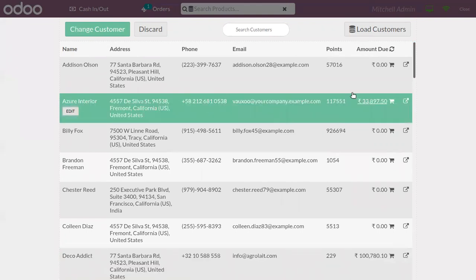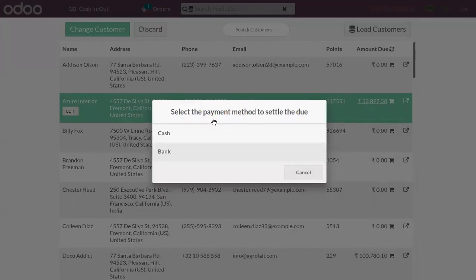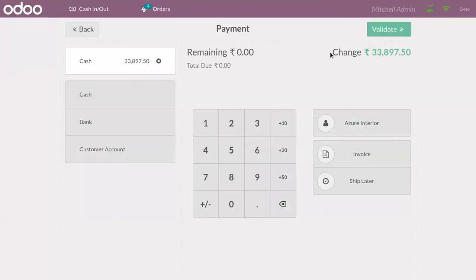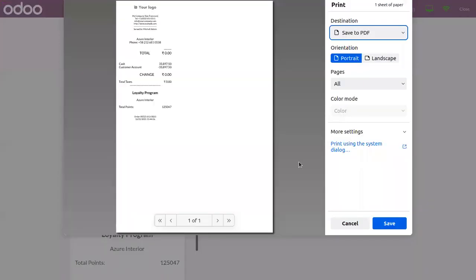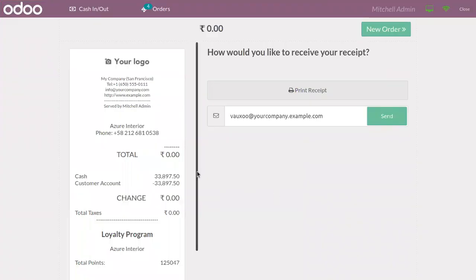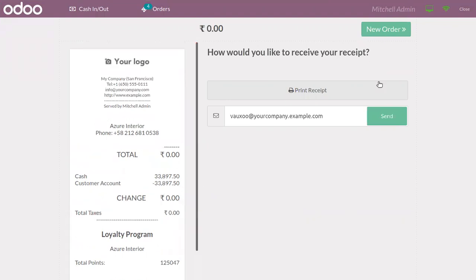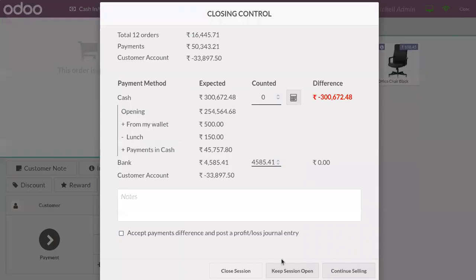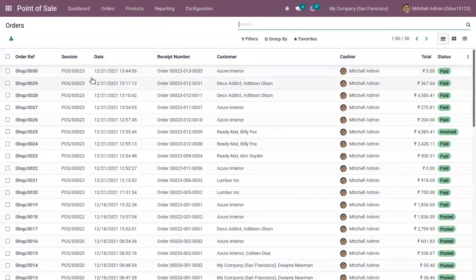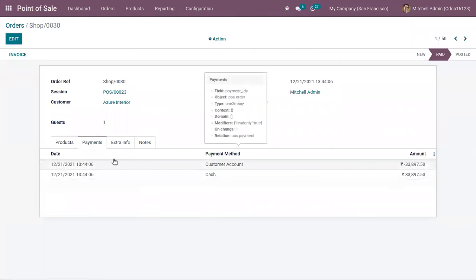When you click on a customer, you have an option to click on the card and set the payment by choosing a payment method. You can search the due amount and click Validate. You can see the total amount and how much is deducted from the customer account. If you then check the orders, you can see the total amount paid through the cash payment method.